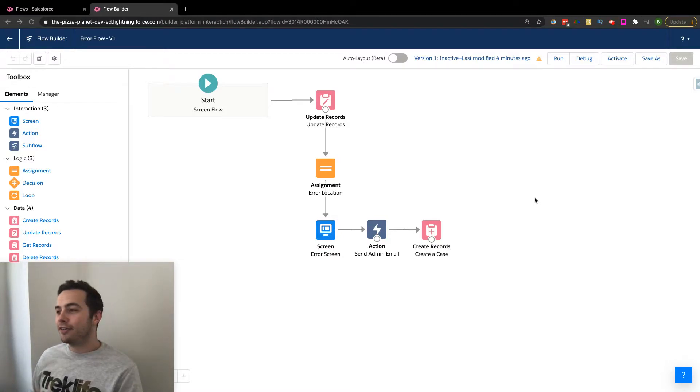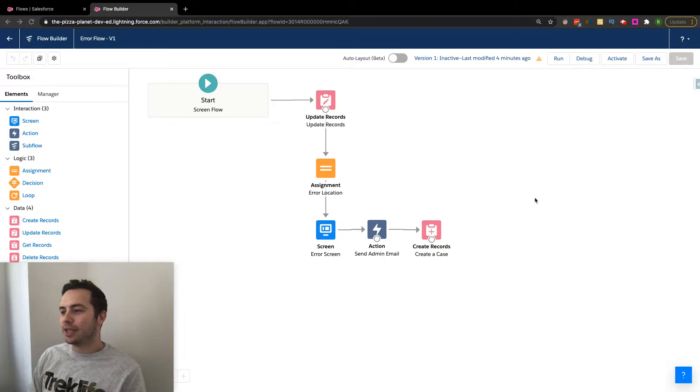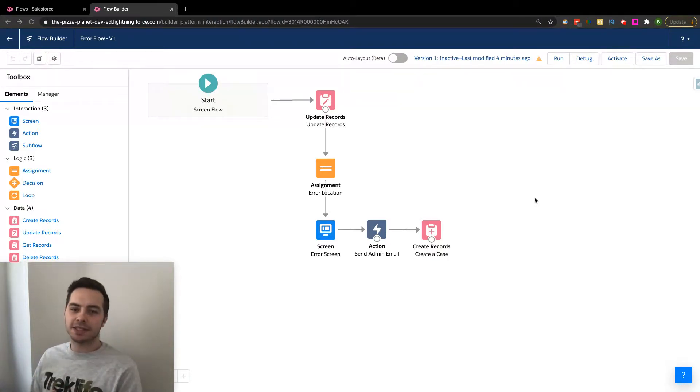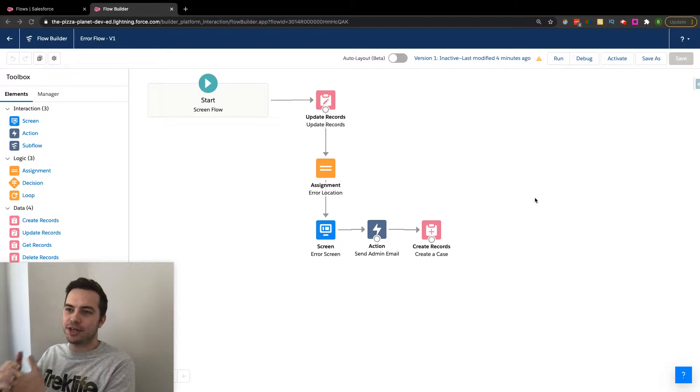Alright, in our video today, just like we always do, we're gonna be going through the fundamentals here, the basics around the idea of what an action actually is.